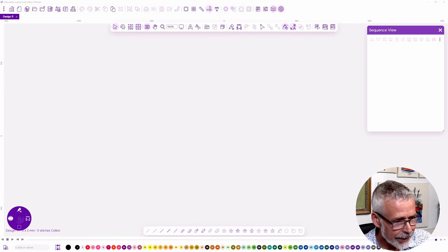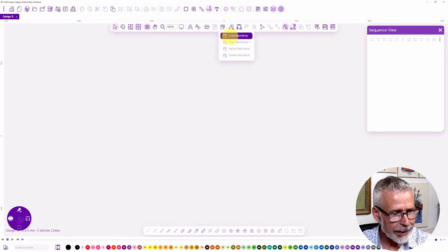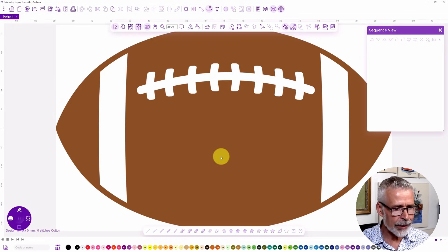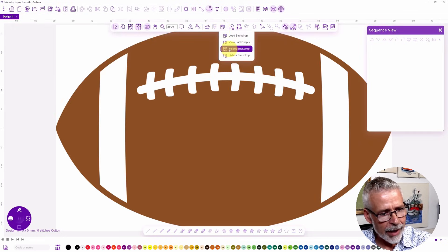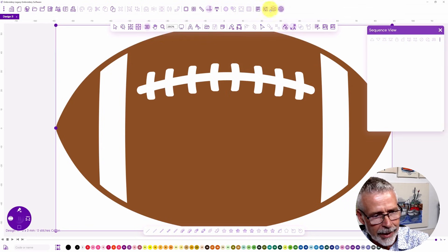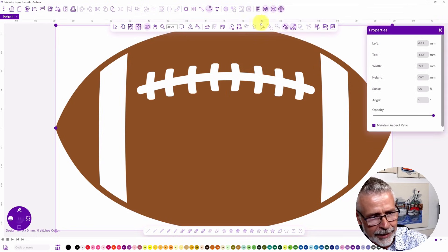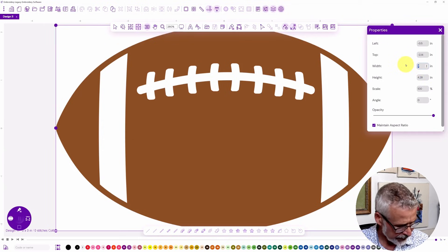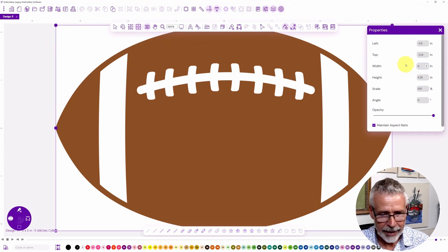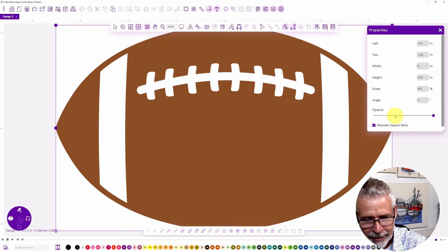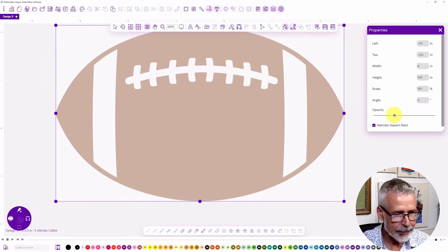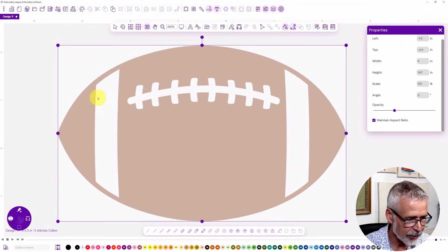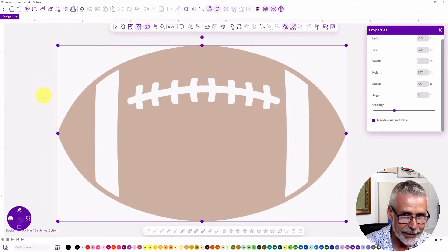I'm ready to start my design. I am going to load the artwork — it is a design called Football One. I bring it in as a backdrop within the software, select the backdrop, and look at the properties. It is in millimeters, but I can toggle to inches and make this six inches in width. I'll reduce the opacity so I can see it a little bit clearer on screen, and center it.